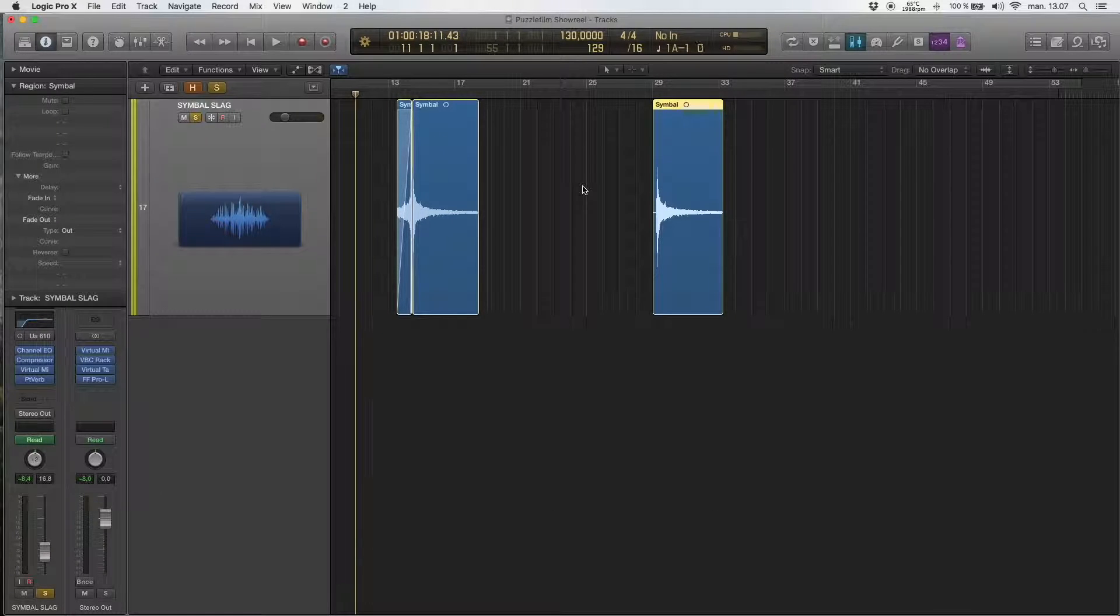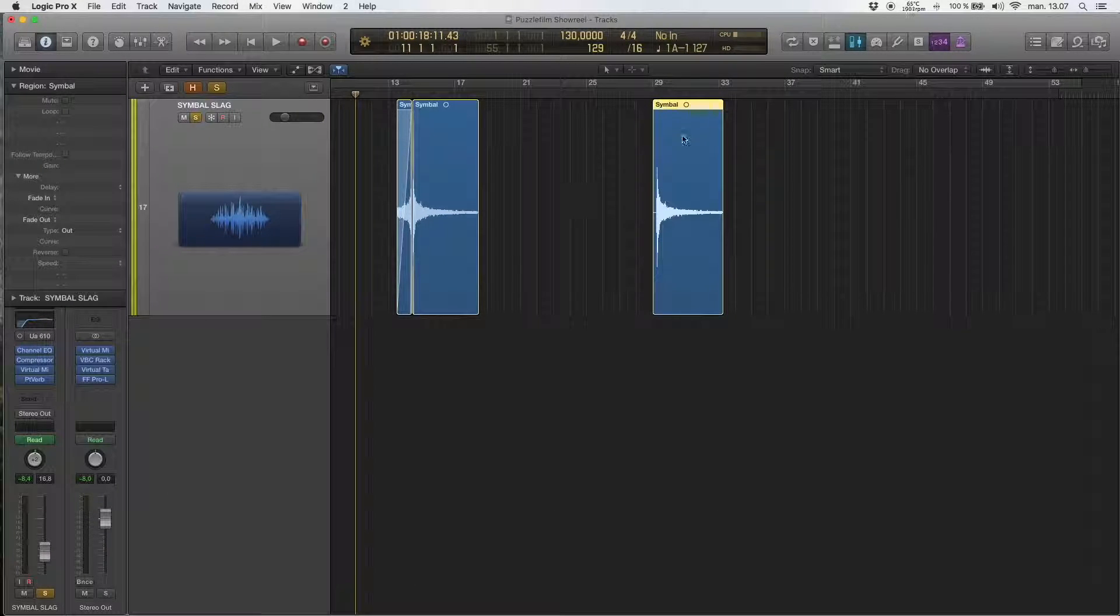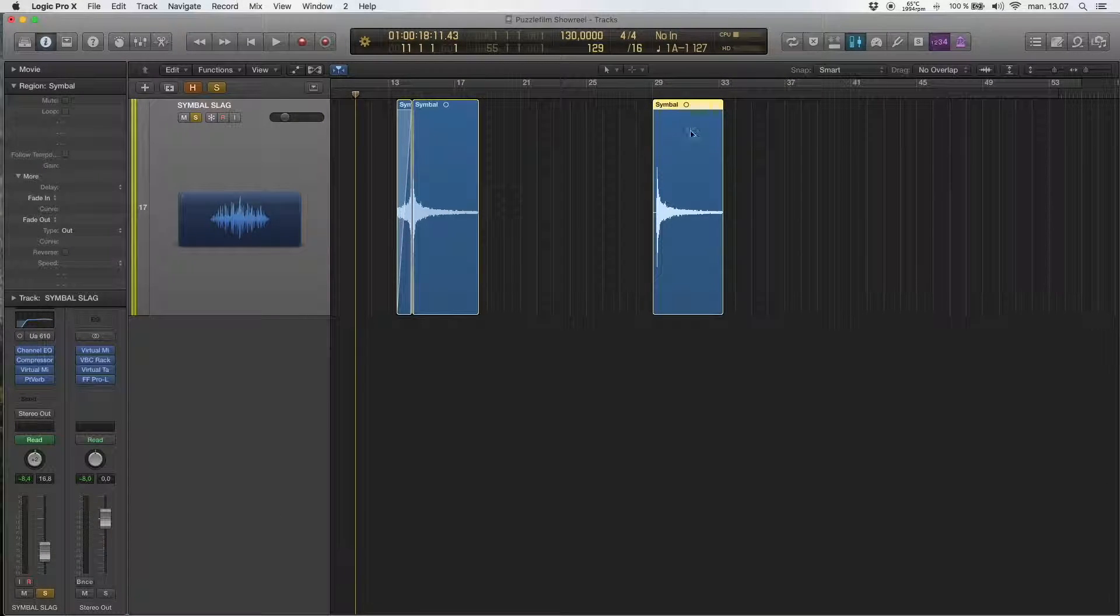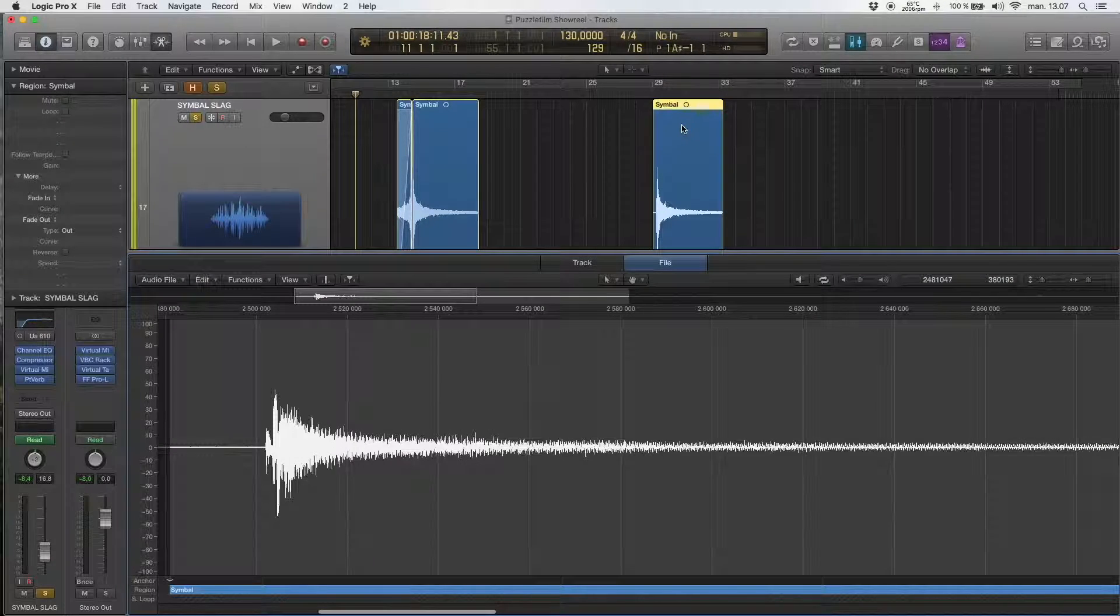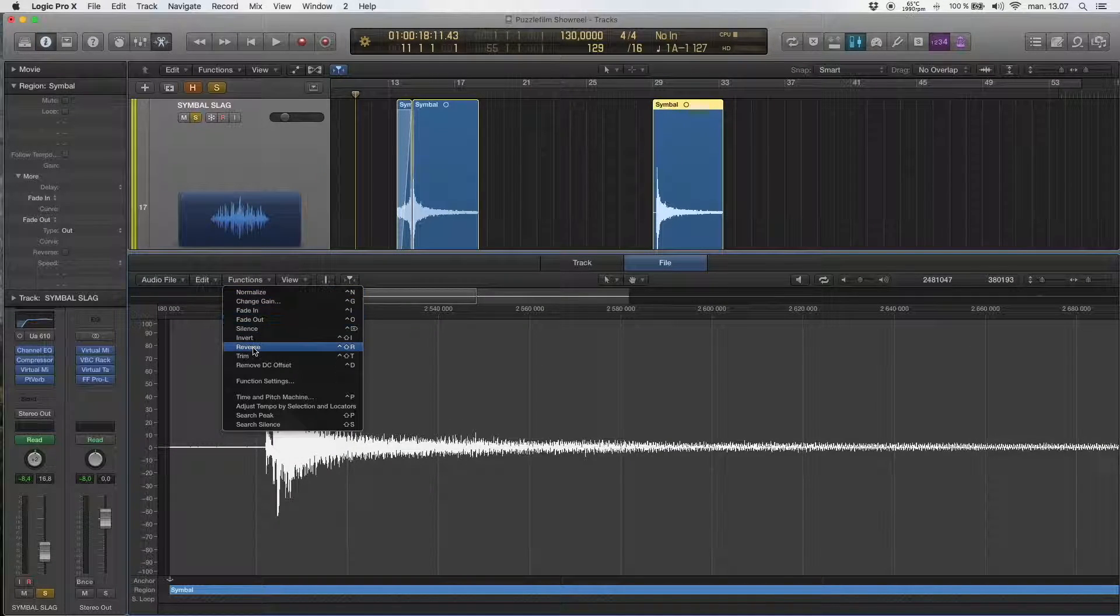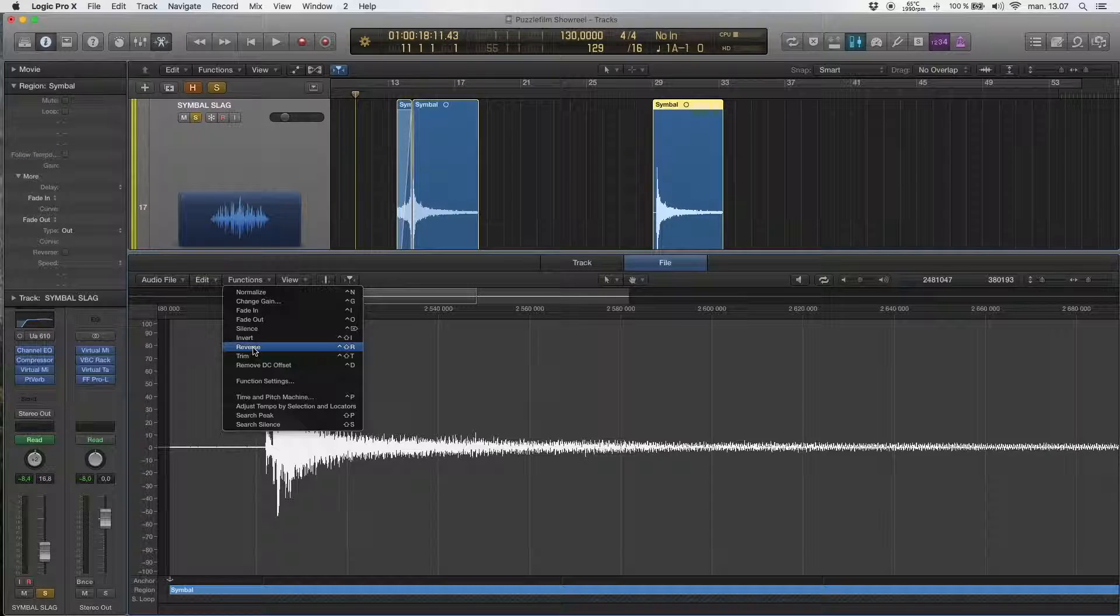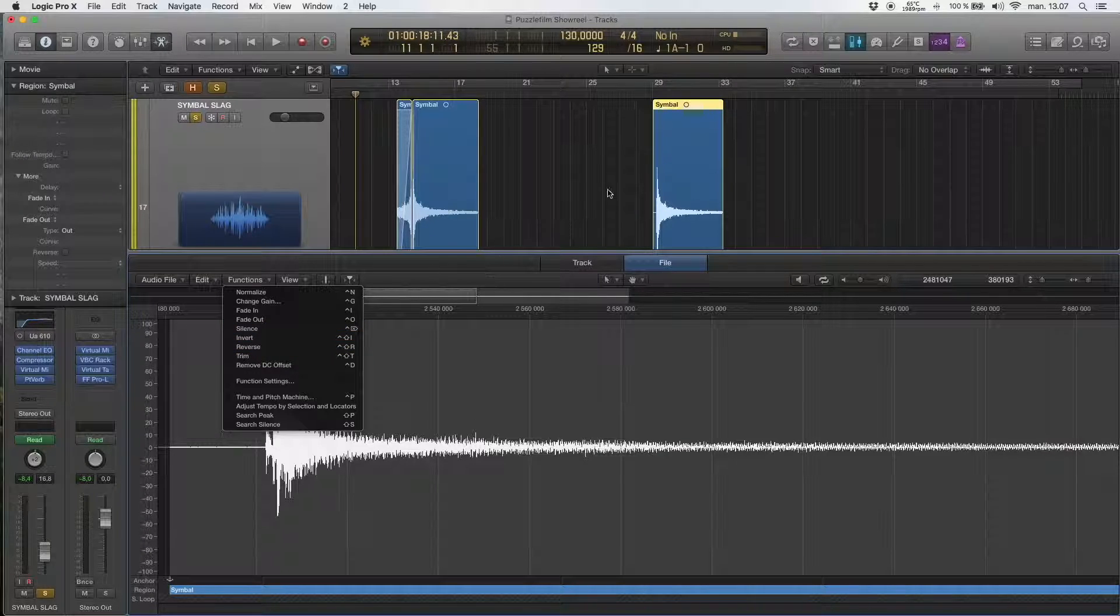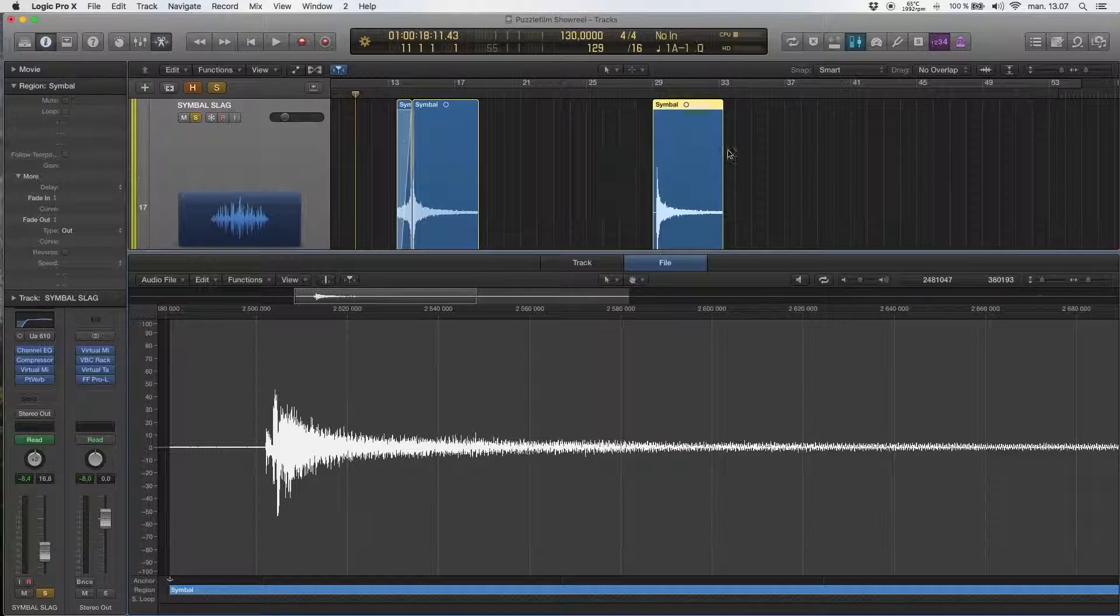Before, you had to go into the audio file, first make a copy as a new audio file, and then go into the functions and reverse. That was destructive, so when you did that, the audio file was permanently reversed.